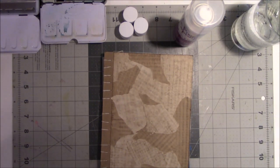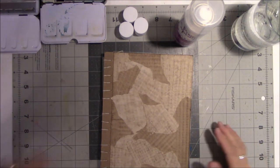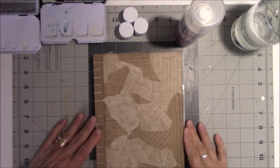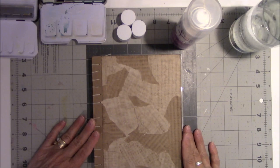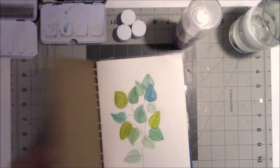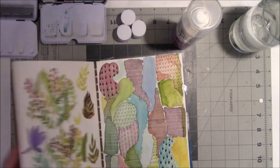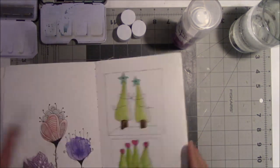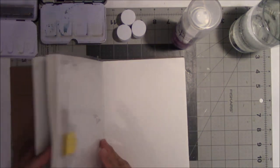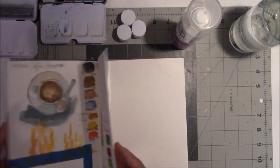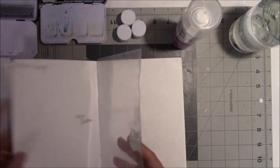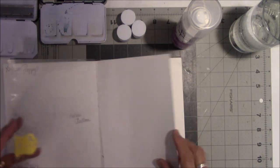Hey everyone, this is Vicki from Messy Table Studio. I'm going to play around with some watercolor today. This is a book that I've been messing around with for a while.